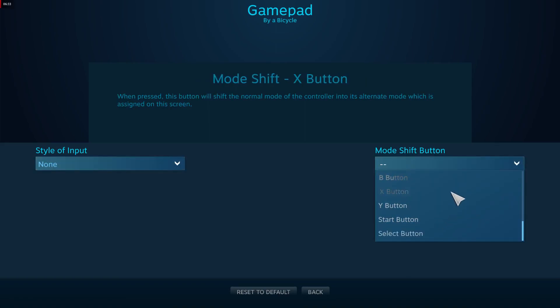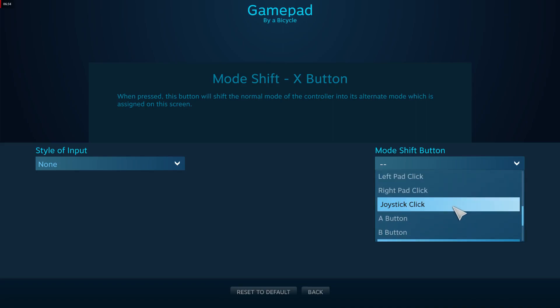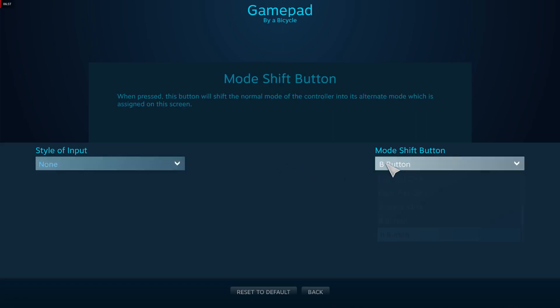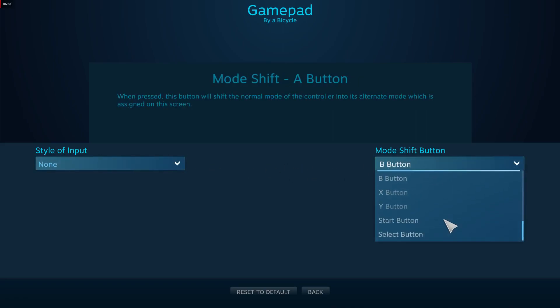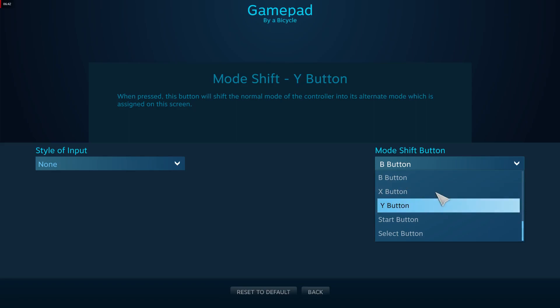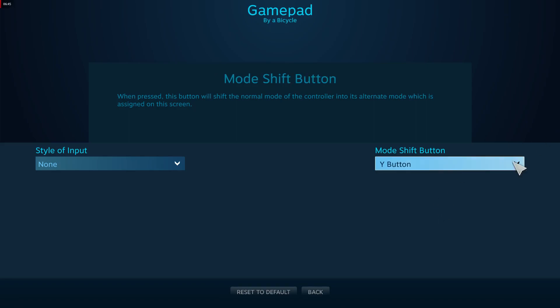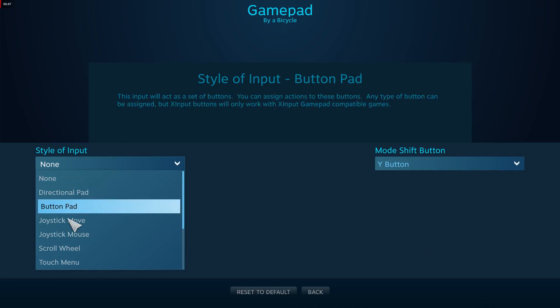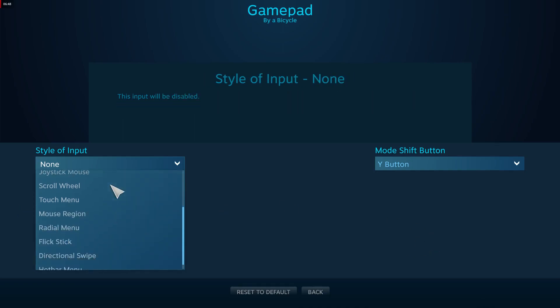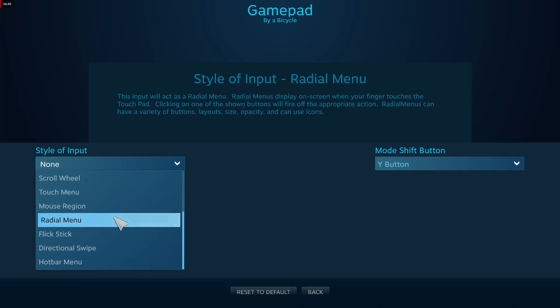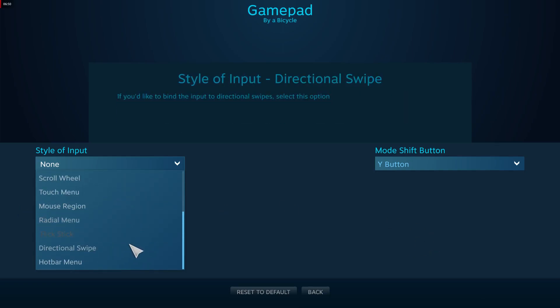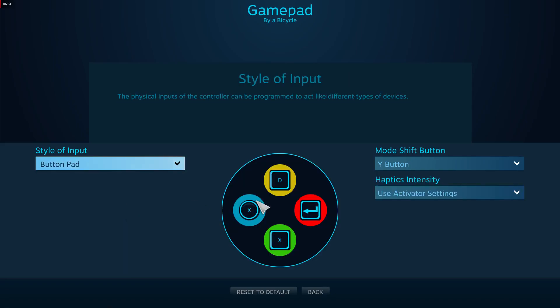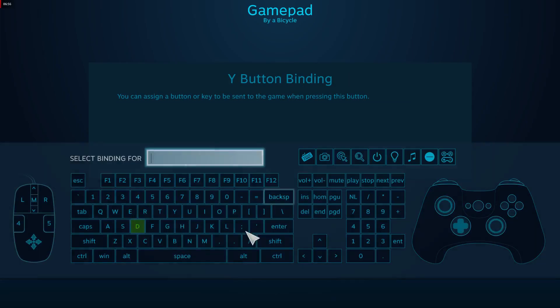You can make it so you hold a button—Y doesn't really do anything, so set it to Y. Then I can make it so it becomes an extra button pad, and I can set it to any key on the keyboard or button on the controller and just have more inputs that way.